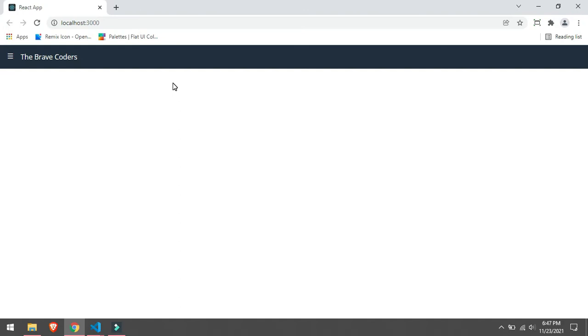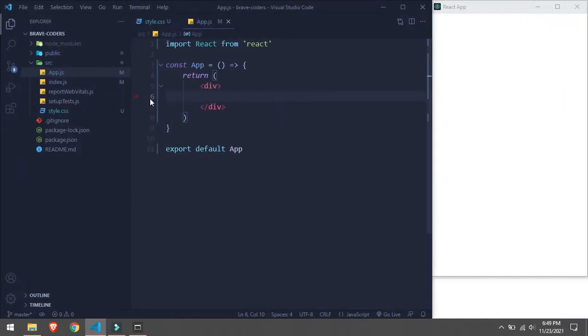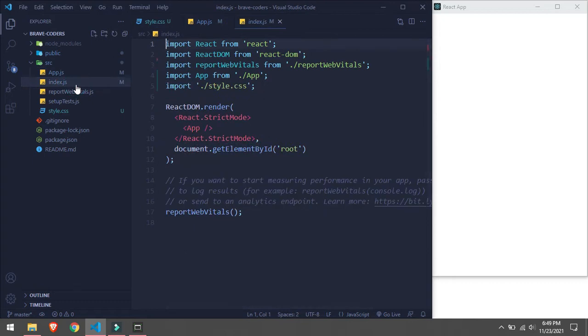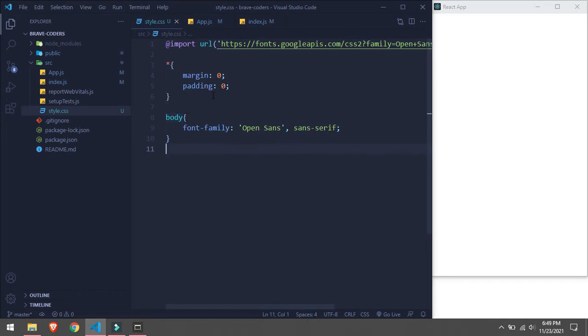Hi guys, today in this video we will create a simple sidebar in React.js. We have a hover effect and if we click outside it's going to close — open, close. Let's get started. I have already created a React project. In here we have app.js which is empty, and index.js and style.css. In style.css we are setting margin and padding to zero, resetting the browser default style, and applying a font in body.